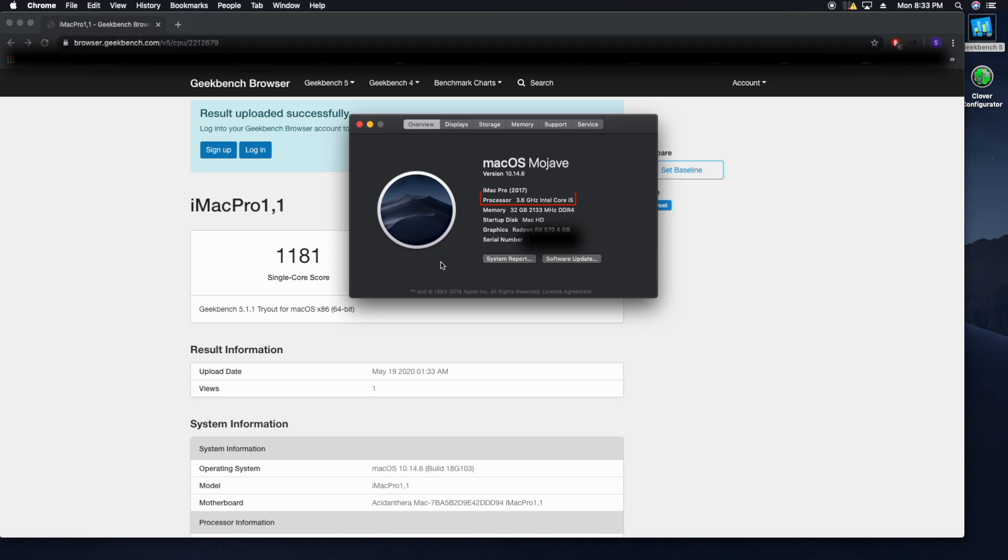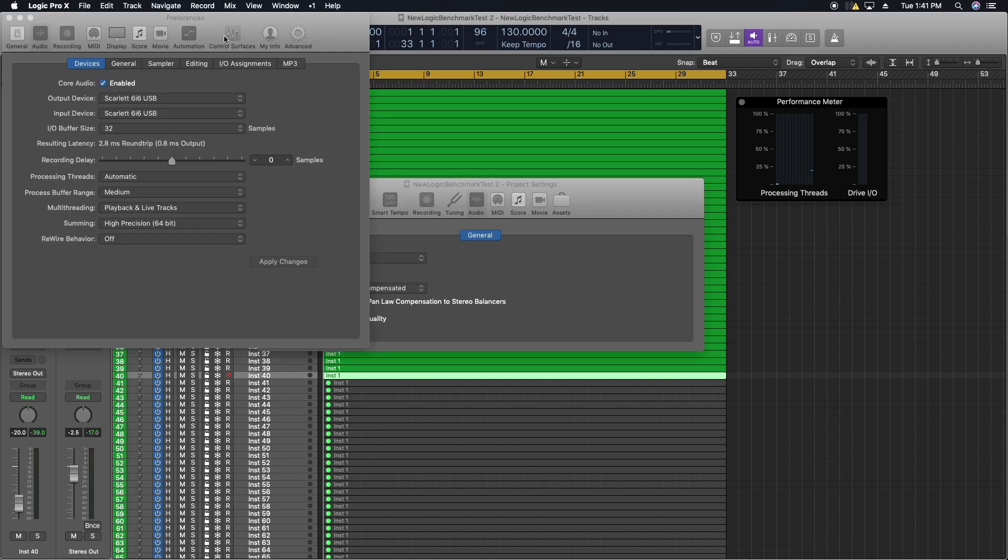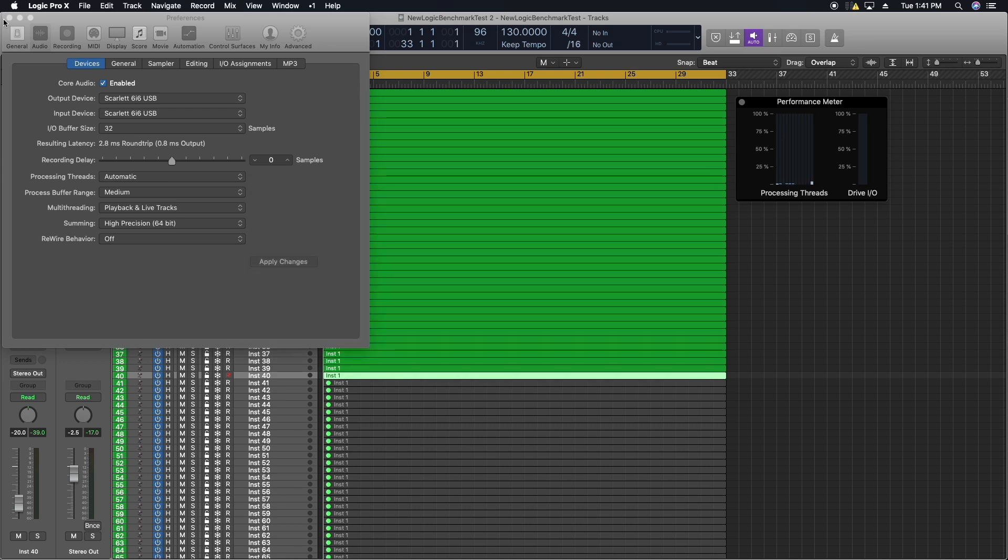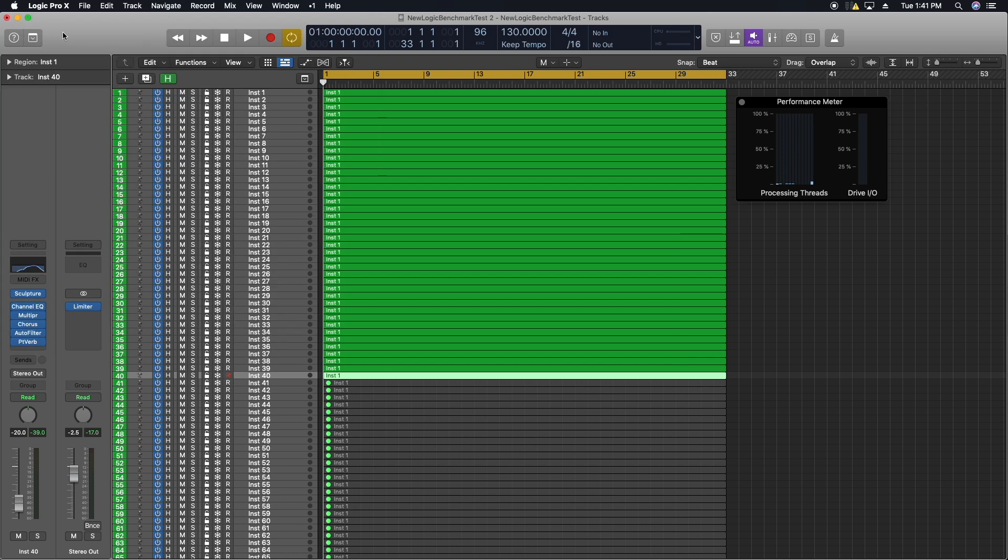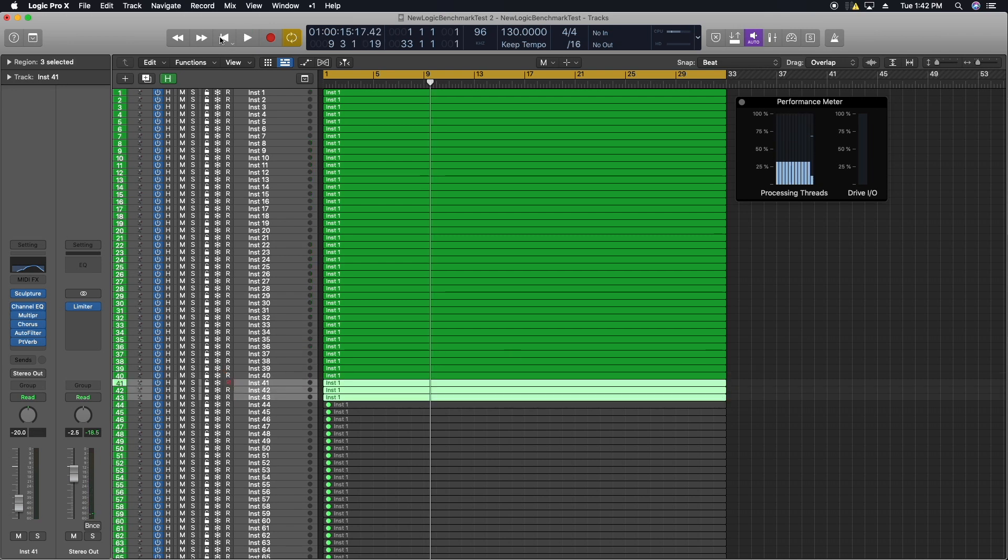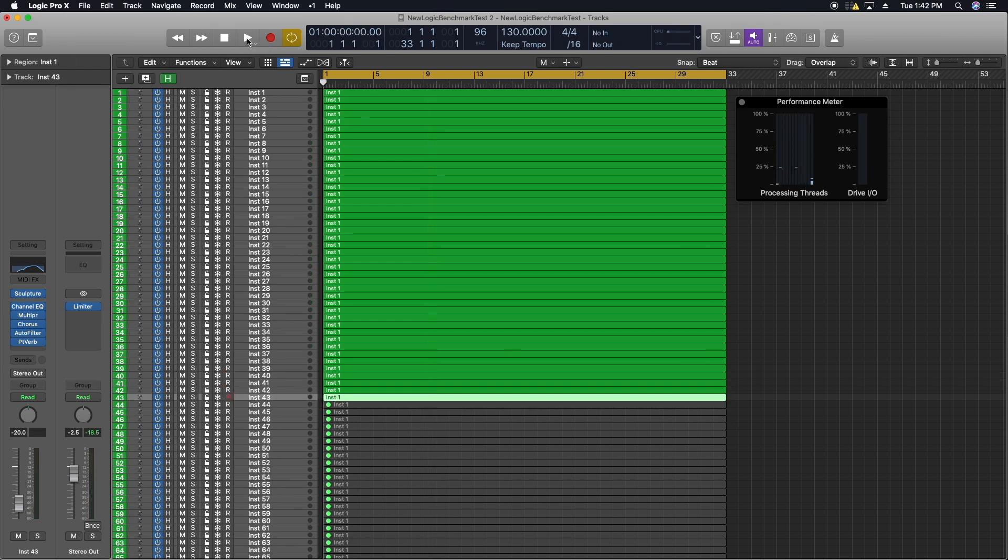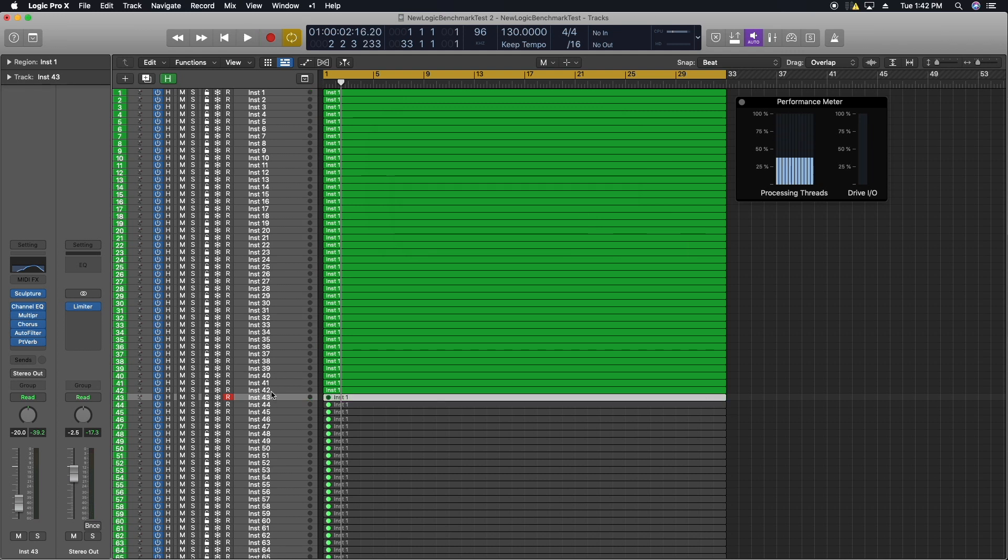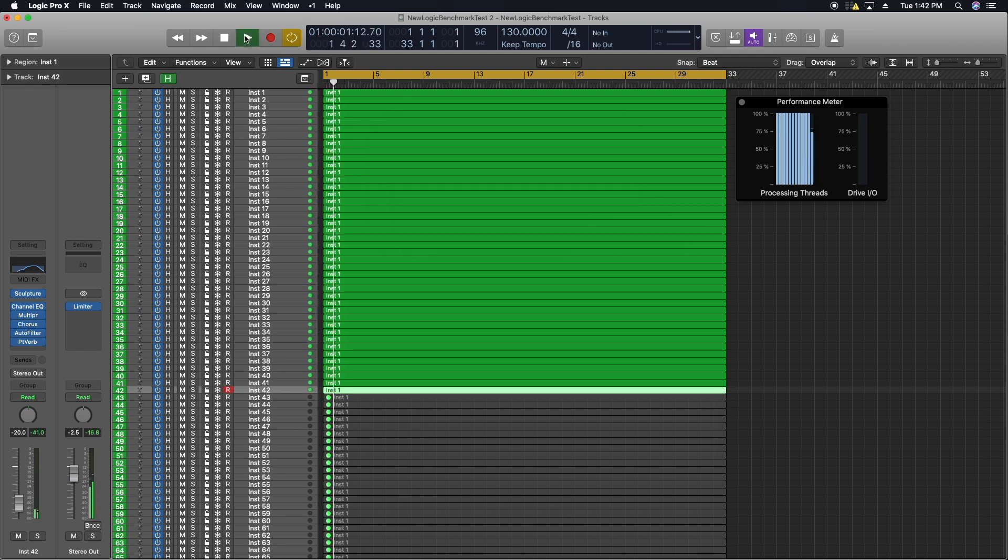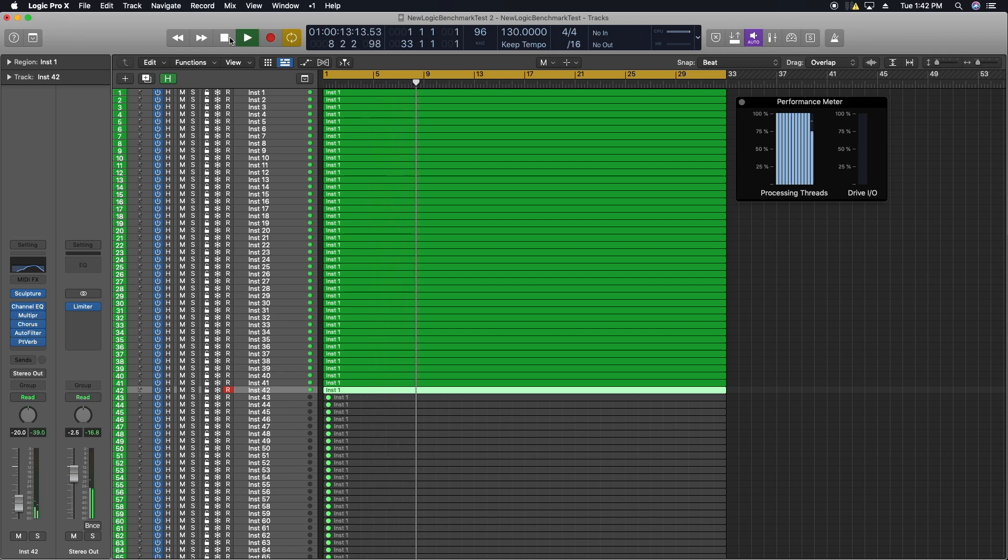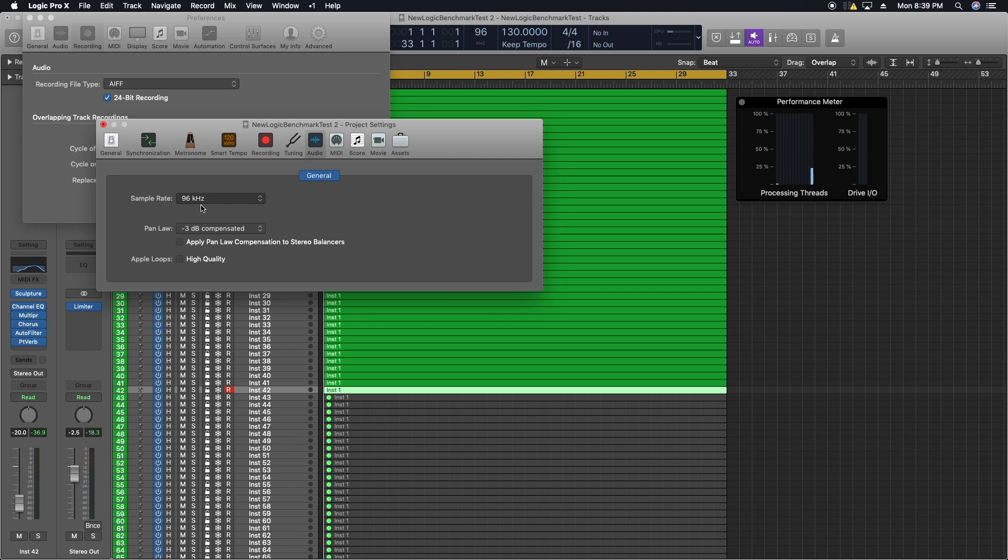Now I go to the exact same Logic test on the Hackintosh, still running with an I/O buffer of 32 and sample rate of 96 kilohertz. I start with 40 tracks - sounds good, no audio issues. Then I try 43 and it failed - the audio sounded fine but had the system overload. Next I try with 42, the audio still sounds fine and we make it through. So at 96 kilohertz on the Hackintosh we can run 42 tracks compared to 18 on the Mac Mini.